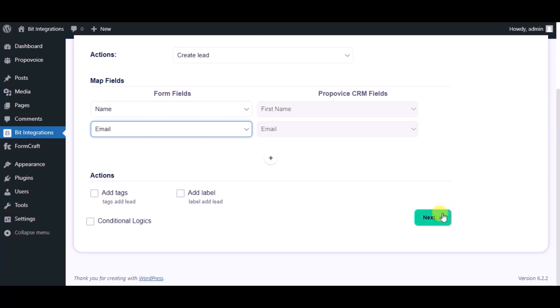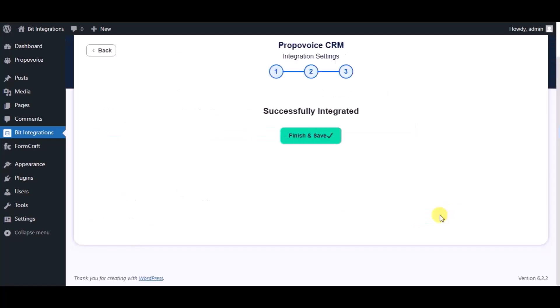Click on next. Integration successfully done. Now please click on finish and save.